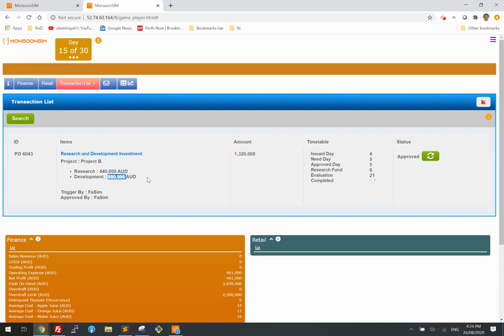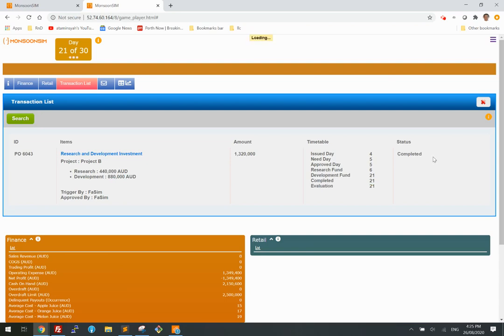Now it's day 15 — let's wait a few more days. Day 20. Day 21. The evaluation is complete.